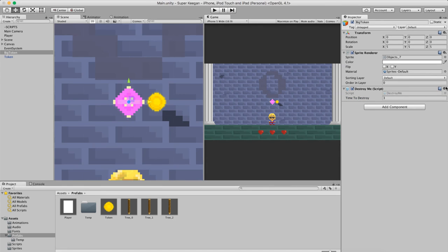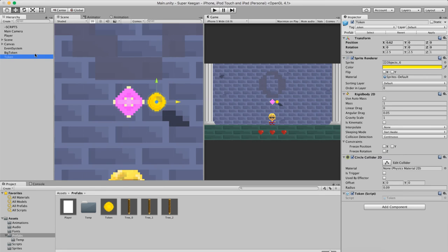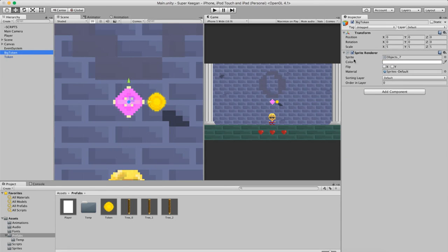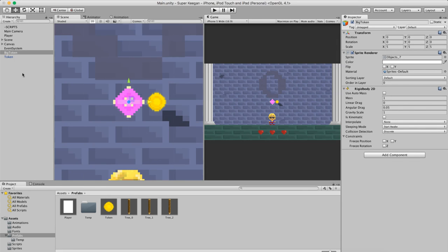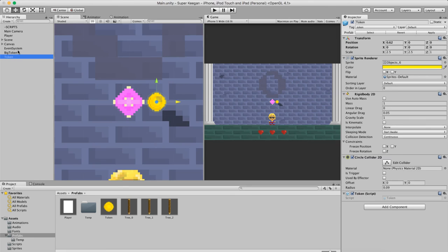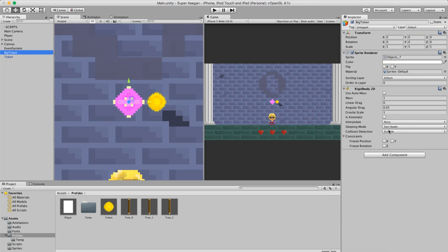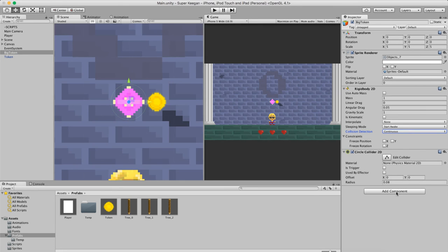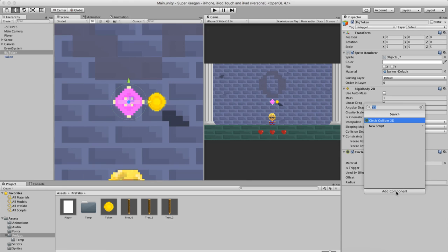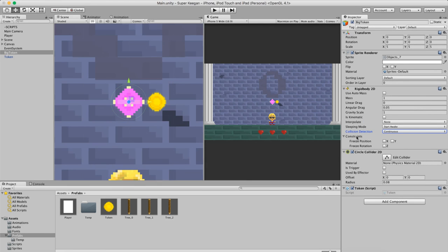We'll adjust that later. We're going to add a rigidbody and a circle collider and a token script. Rigidbody 2D - make sure it matches - start away continuous. Circle collider - that's what we want - and a token script. Fantastic.